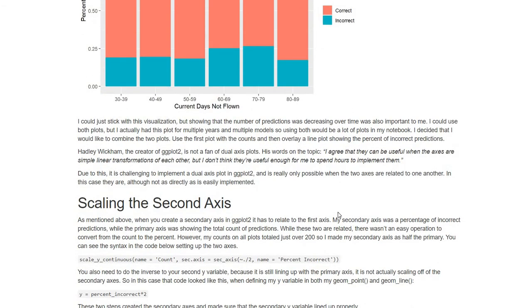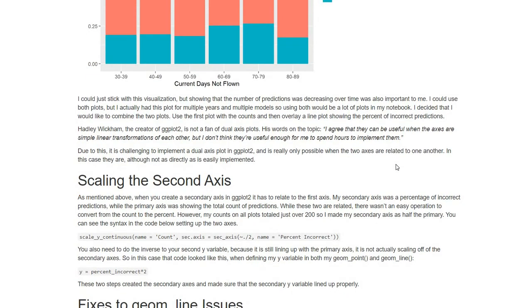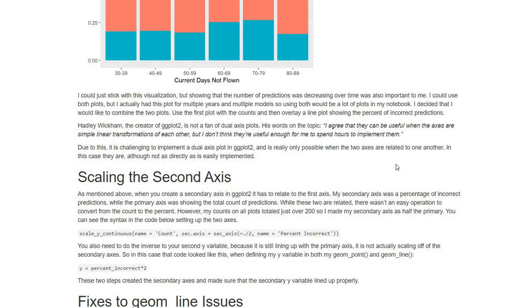Now the first thing I ran across is that the creator of ggplot2, Hadley Wickham, is not a fan of dual axis plots. In his words, I agree that they can be useful when the axes are simple linear transformations of each other, but I don't think that they're useful enough for me to spend hours to implement them. So due to this, ggplot2 does not easily make dual axis plots. After some googling, I did find some options and started working through it. I found several different resources. No one tutorial seemed to cover everything that I needed, so that's why I ended up making this blog.